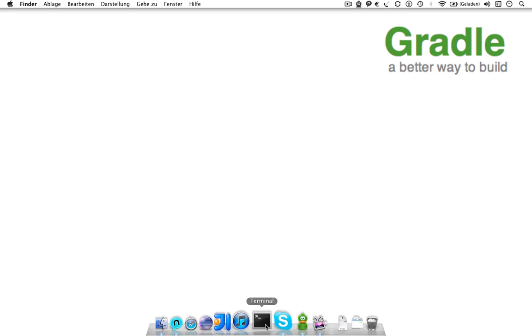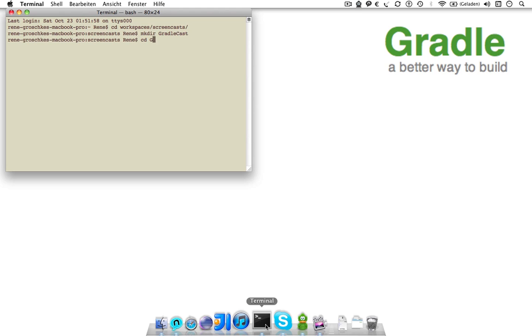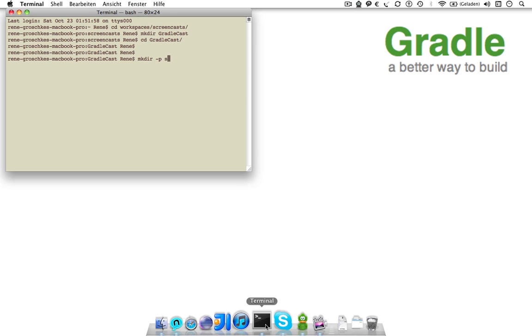For getting started with Gradle, I create a project named GradleCastFirst. Let's use the Maven project layout and store the sources of our productive code at source-main-java. By the way, we already created the packages of our sample app in the source-main-java directory.